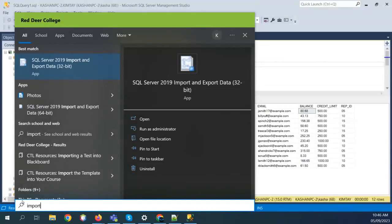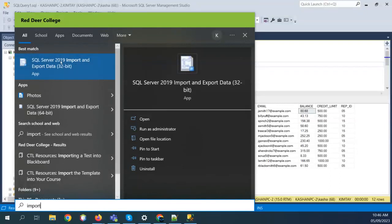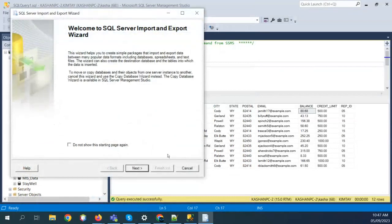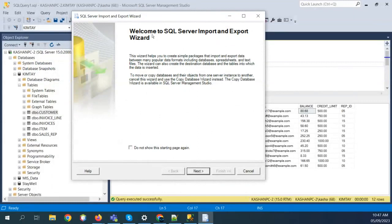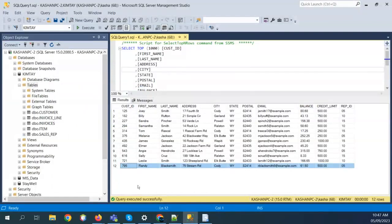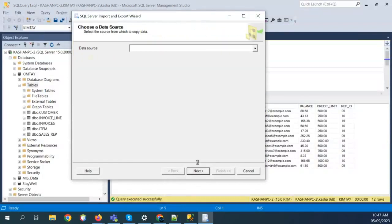Let's have a look at how I can bring that in. I'll type 'import' and you should have it on your SQL Server — SQL Server 2019 Import Export Data. It gives me two options: 32-bit and 64-bit. Let's start with 32-bit because it's more compatible. So let's start with the Import and Export Wizard. I cannot just right-click and create a table or copy and paste data from Excel — there's nothing like that — so I need to use this wizard.